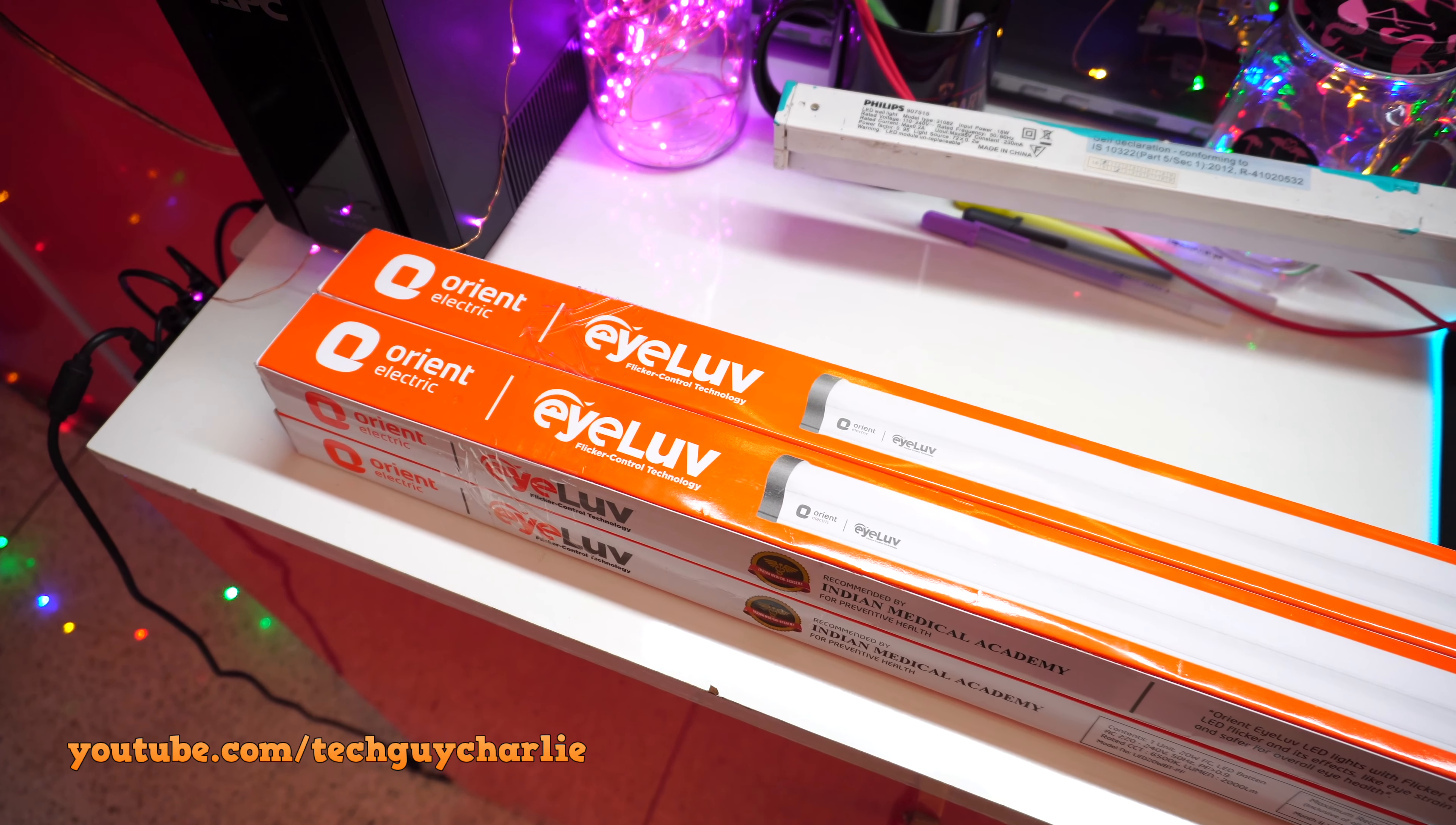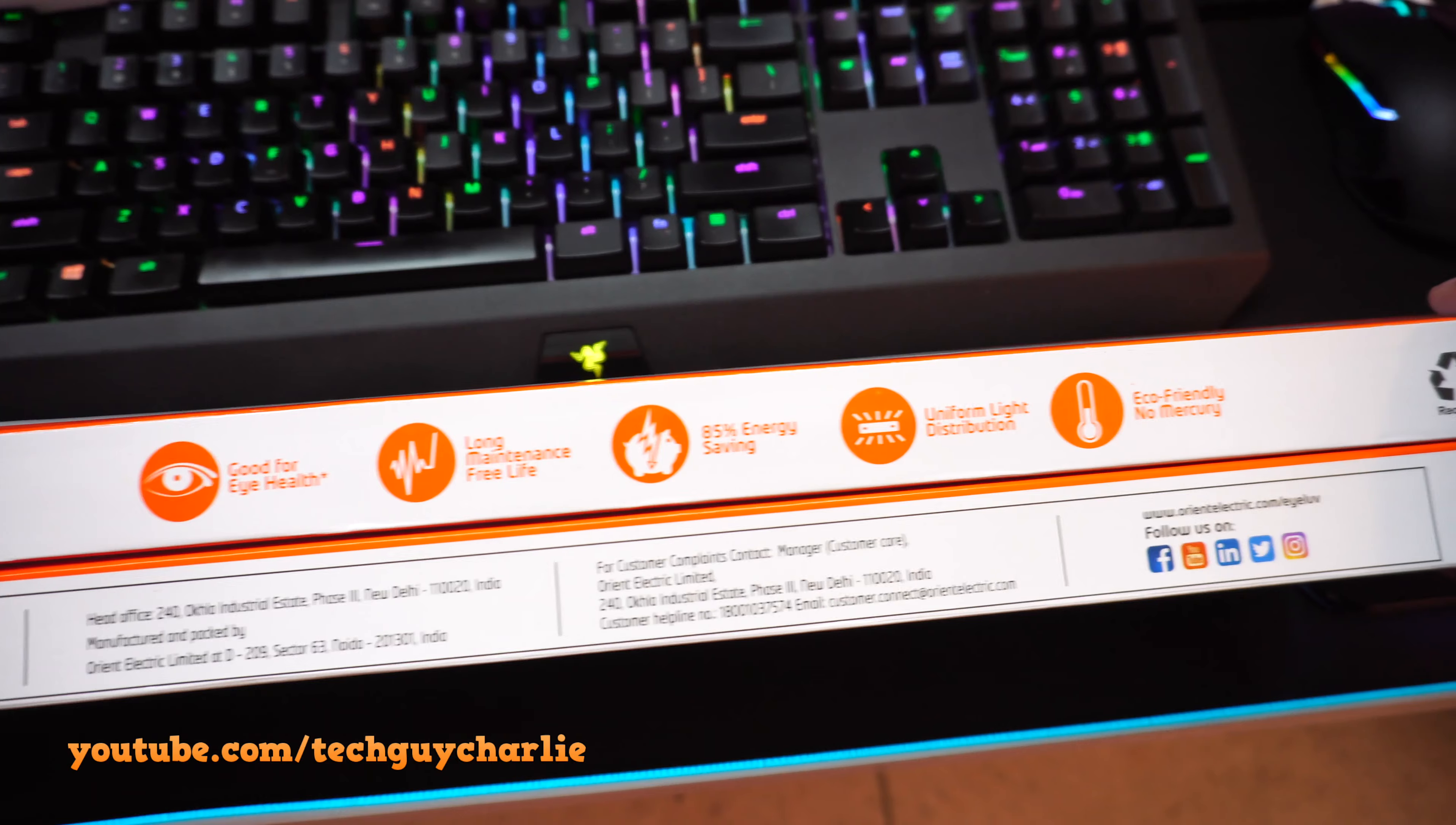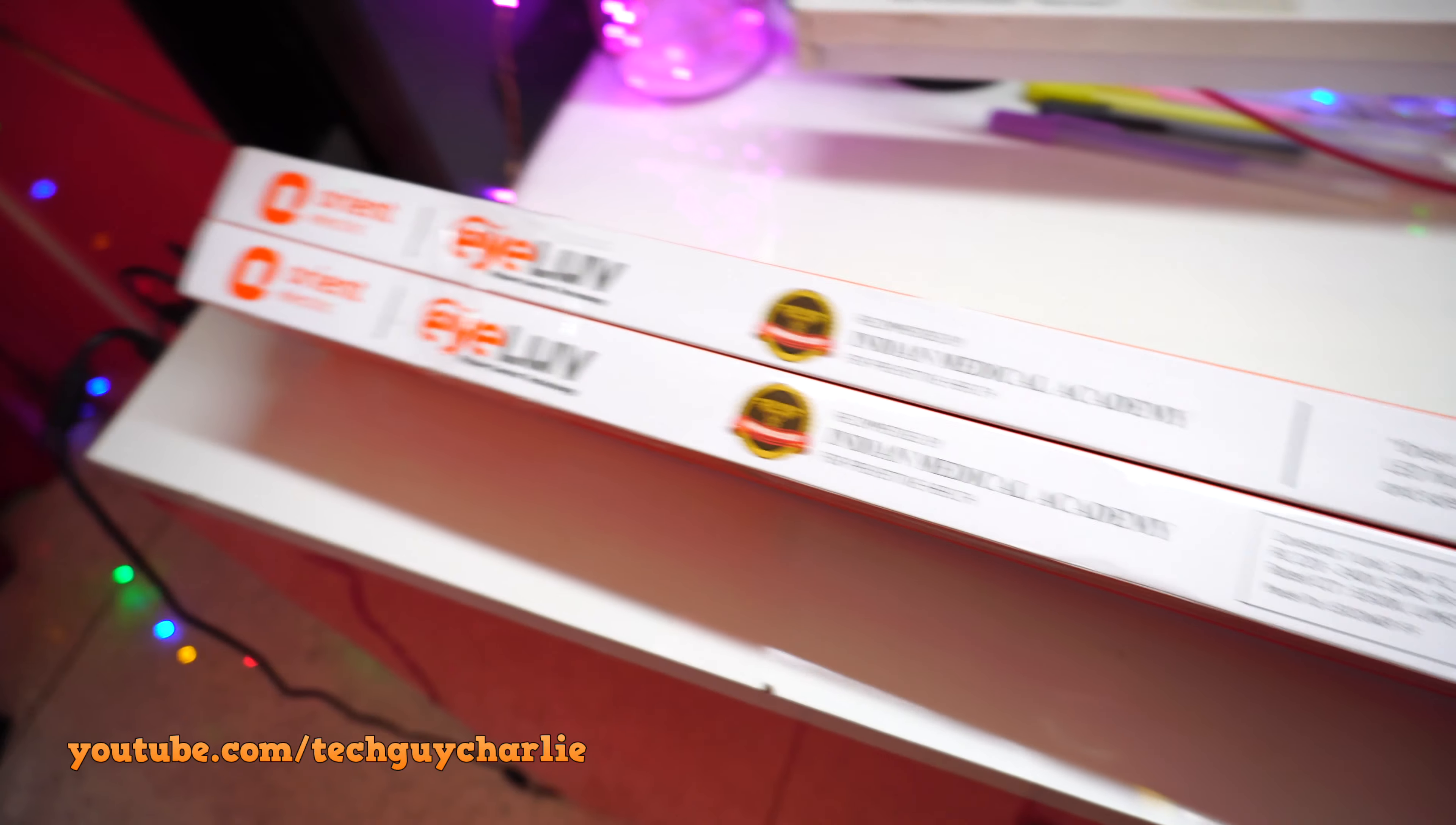So these new Orient I Love tubes are rated at 20W and the color is 6500K, so cool daylight. Let me just flip this over so you guys can see the packaging. So it says good for eye health, saves you energy, uniform light distribution, eco-friendly, no mercury. Obviously because this is an LED tube. And manufacturing information, these ones are made in India by the way.